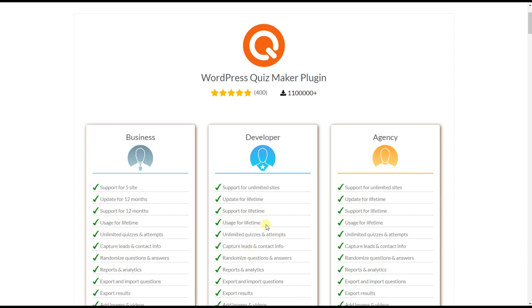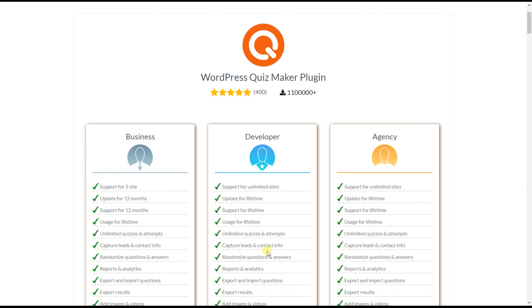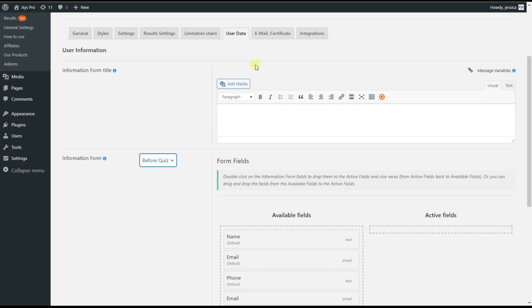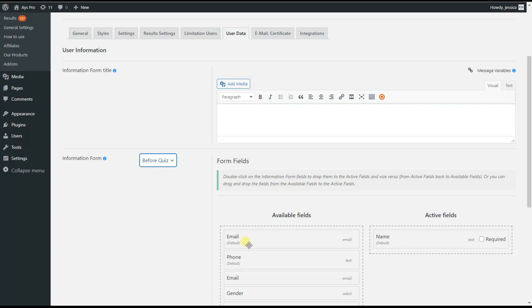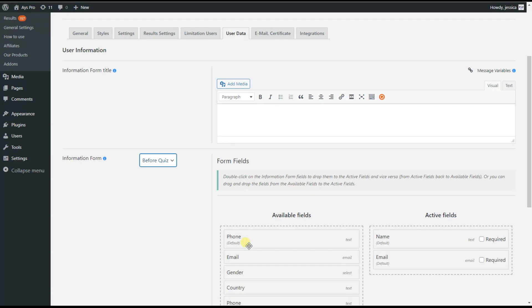The next feature is capture leads and contact info. The plugin offers an advanced information form option to collect personal data from your quiz takers. Here is the user data tab where you can find the information form option, where you can set both default fields and custom fields.